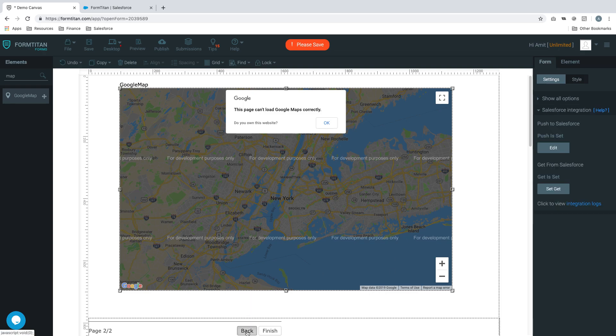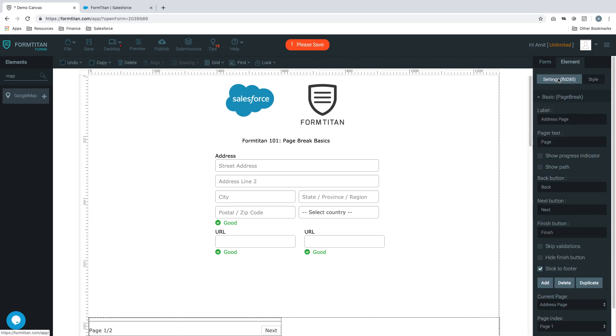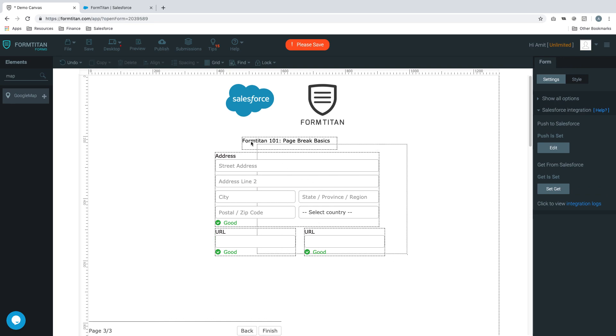What if we wanted to duplicate a specific page like this one? We'll click the page break again, click settings, and click duplicate. Here you go - it's created page three and duplicated everything from page one. That's how you duplicate something.